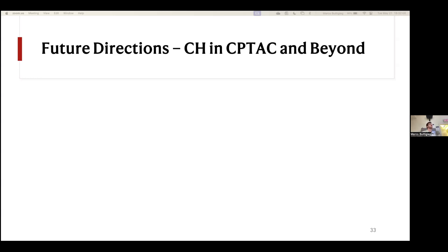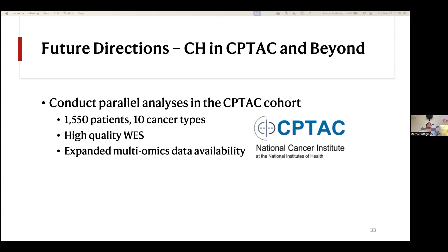Looking at future directions, the first would be to address these questions in a cohort with data that better suits our needs — the CPTAC cohort, the Clinical Proteomics Tumor Analysis Consortium. It's a little bit smaller at 1,500 patients and only 10 cancer types, but the data is much higher quality. Samples were all processed uniformly using the same technology. This dataset also has expanded multiomics data including proteomics and phosphoproteomics, which help enrich and validate findings across different modalities — not just the transcriptome but also the proteome.